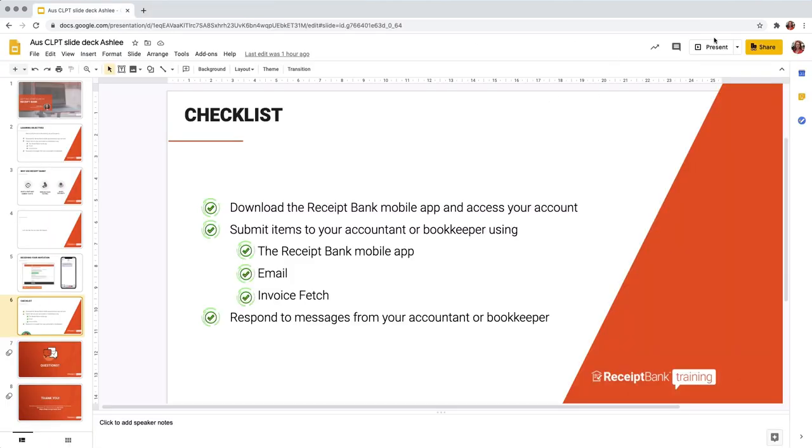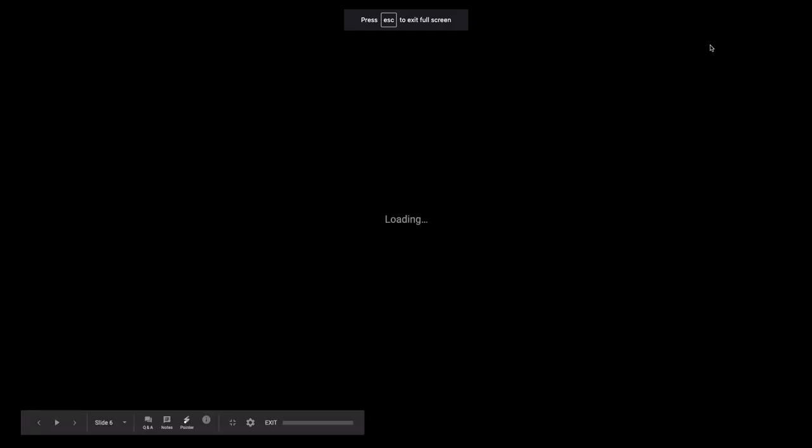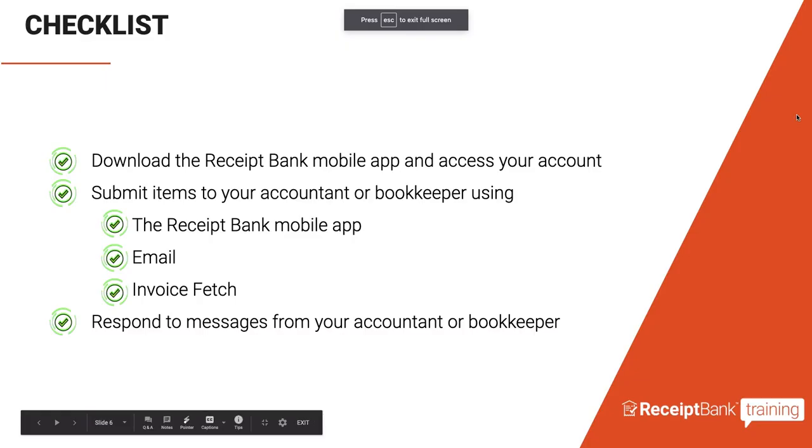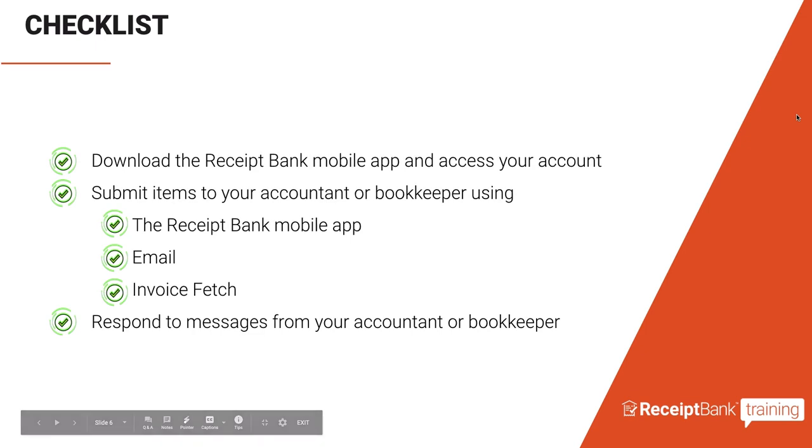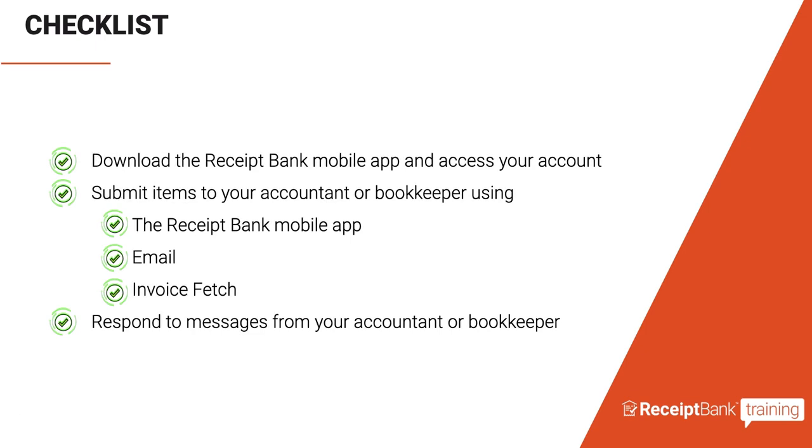So let's revisit our checklist before we finish up today. We have learned how to download the Receipt Bank app on our mobile phones and how to access our account. We have also learned how to submit items using the Receipt Bank app, email methods and invoice fetch. And we've also learned how to respond to messages from our accountant or bookkeeper using outstanding paperwork report or item messaging.